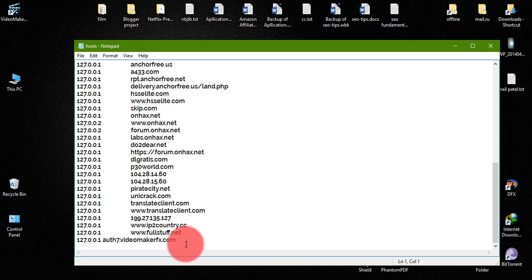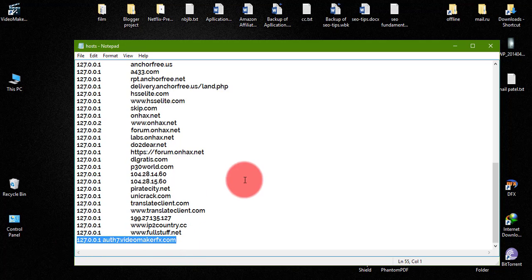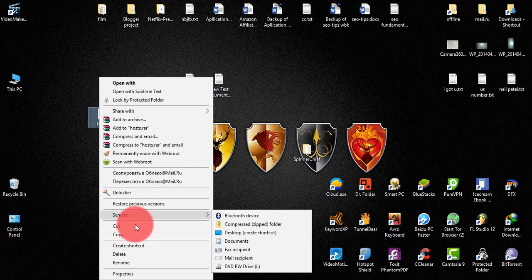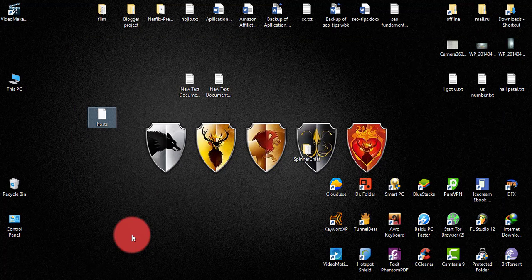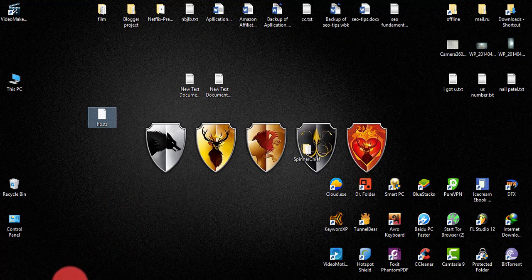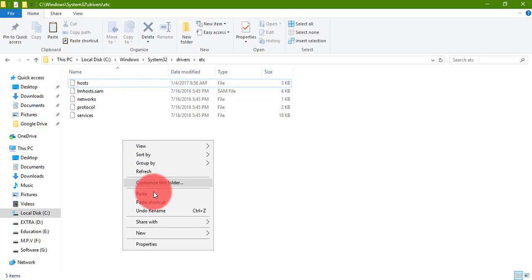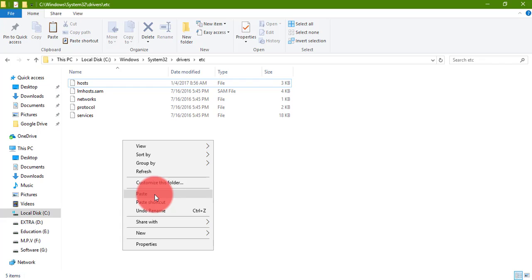Here you can see the host file is set. Now copy and replace the original host file.